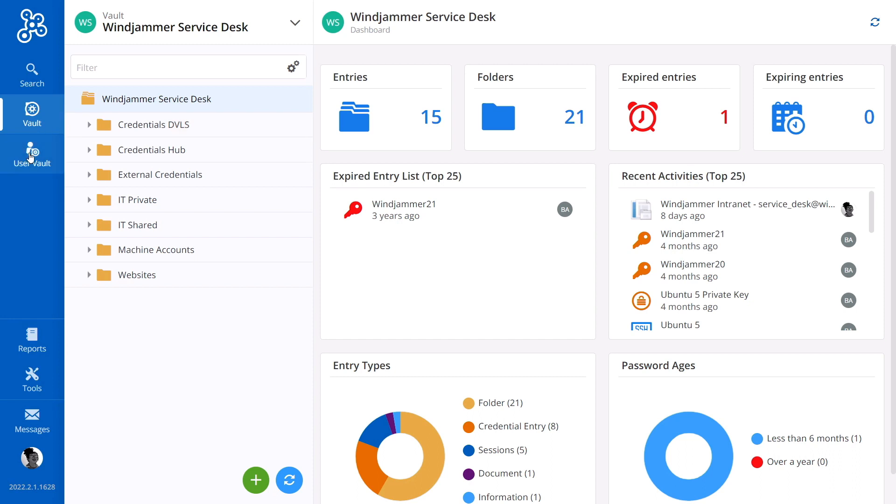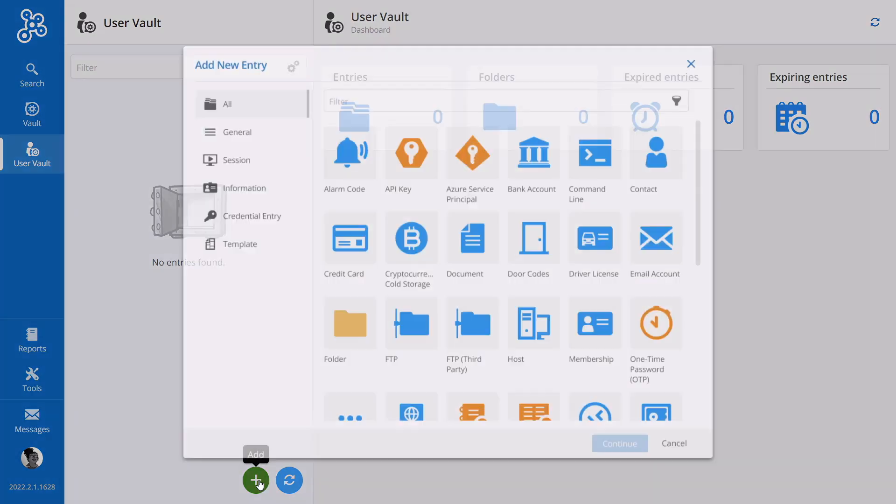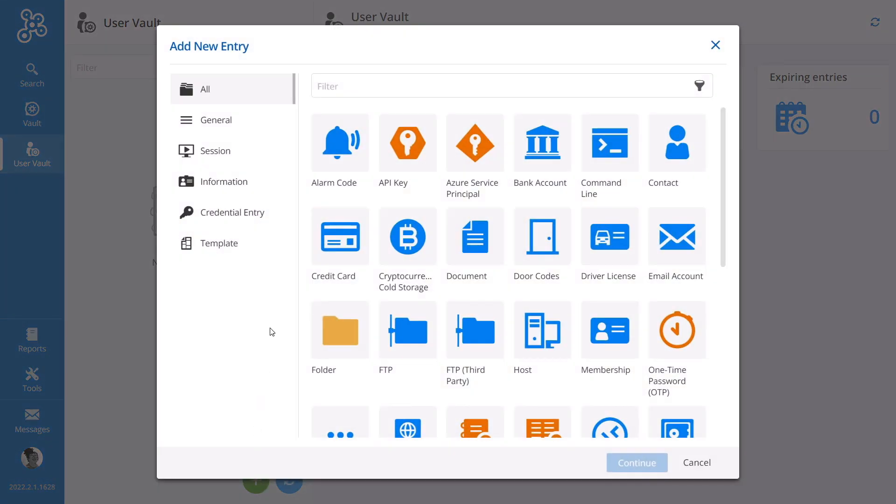For today's example, let's have Kelly start by accessing her empty user vault. This is where she can store her personal business related entries like alarm codes, website credentials, and so forth.